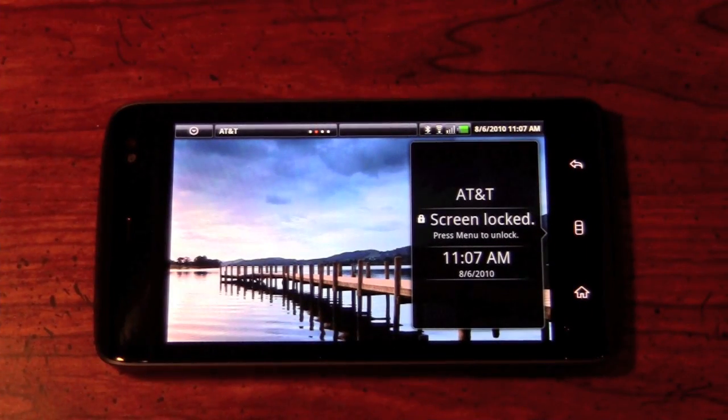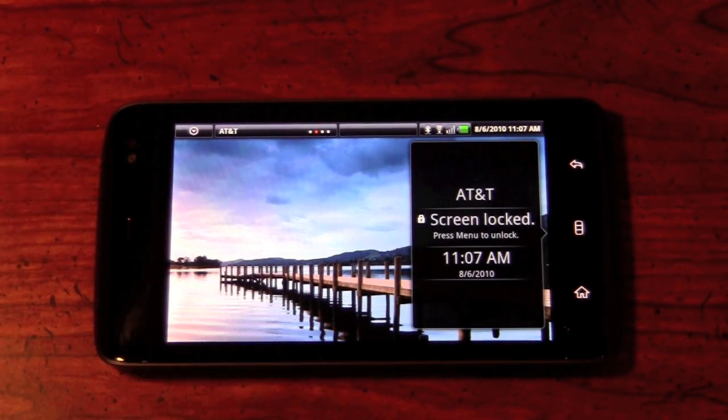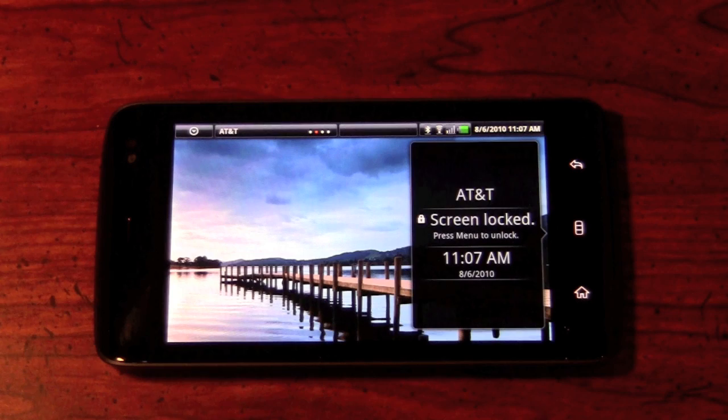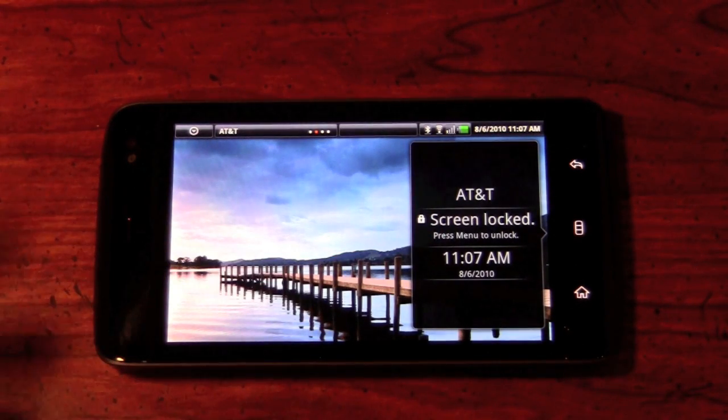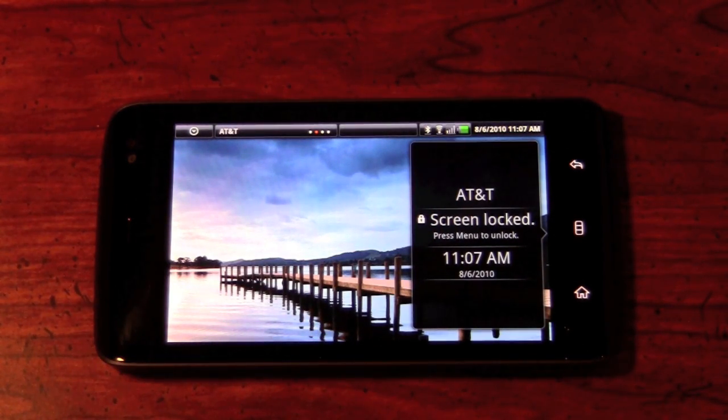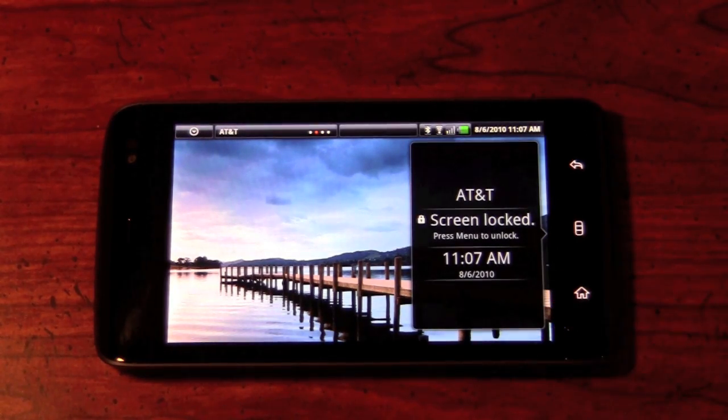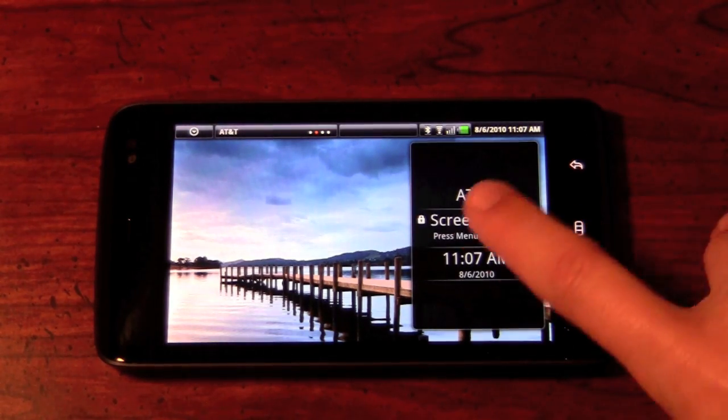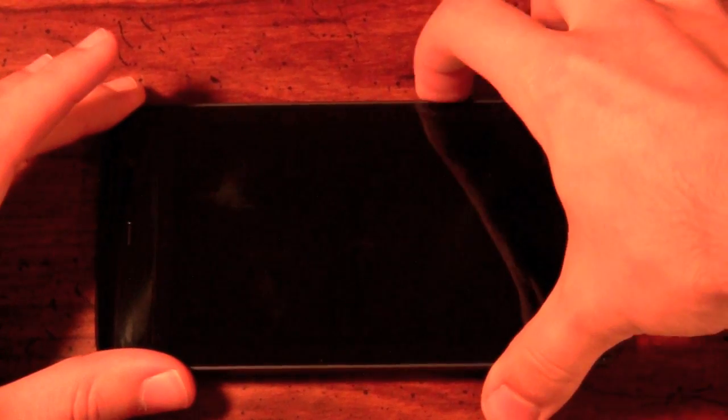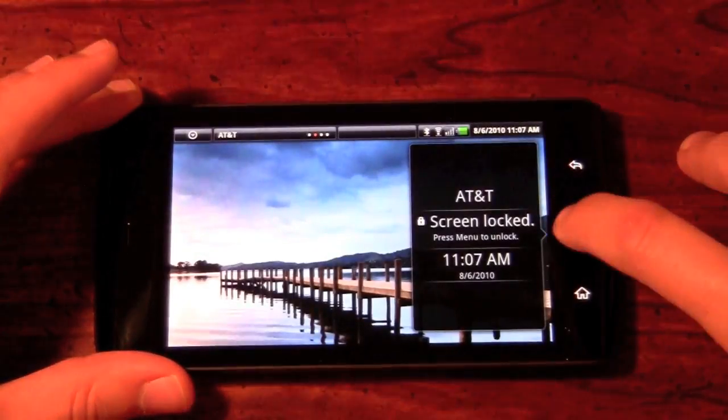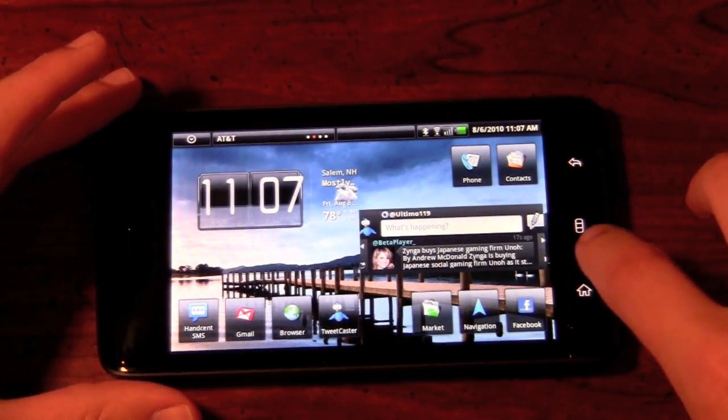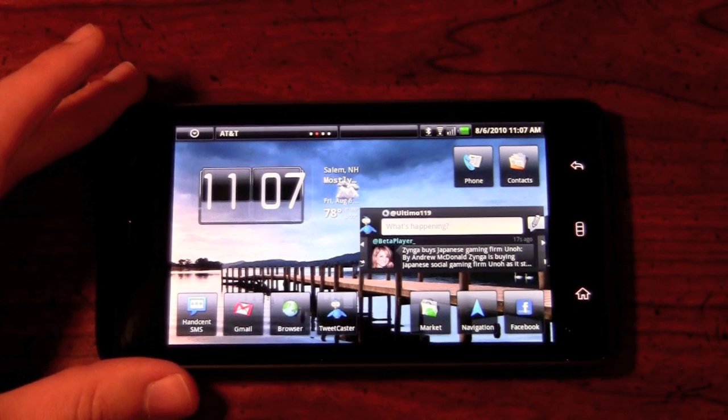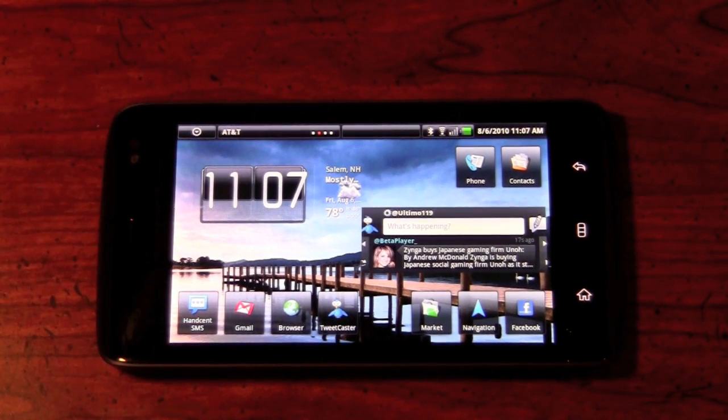Now, the lock screen you're going to get is, as you see right here, it's going to show your background, as well as the AT&T carrier. I'm using an AT&T SIM card right now, as well as the press menu to unlock with the date and time. So instead of sliding or pressing a button, you actually just press that menu key. These are actually three capacitive buttons here. And now we're greeted to our home screen.